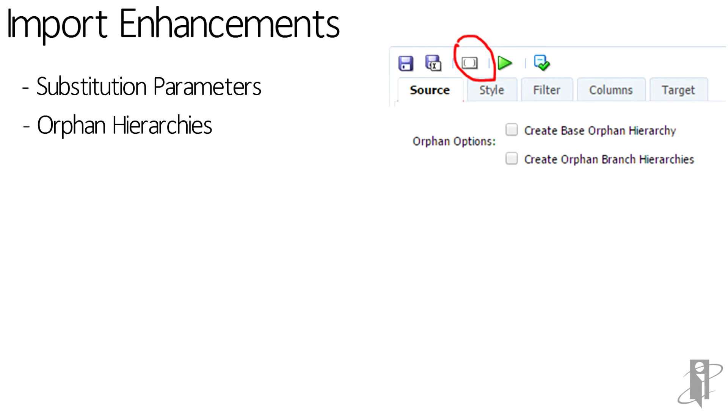Orphan hierarchies. Basically on an import, you can not only see that something failed and instead of just failing, now it's going to create you a whole hierarchy in DRM that says, okay, this top node failed and all of its descendants failed too.